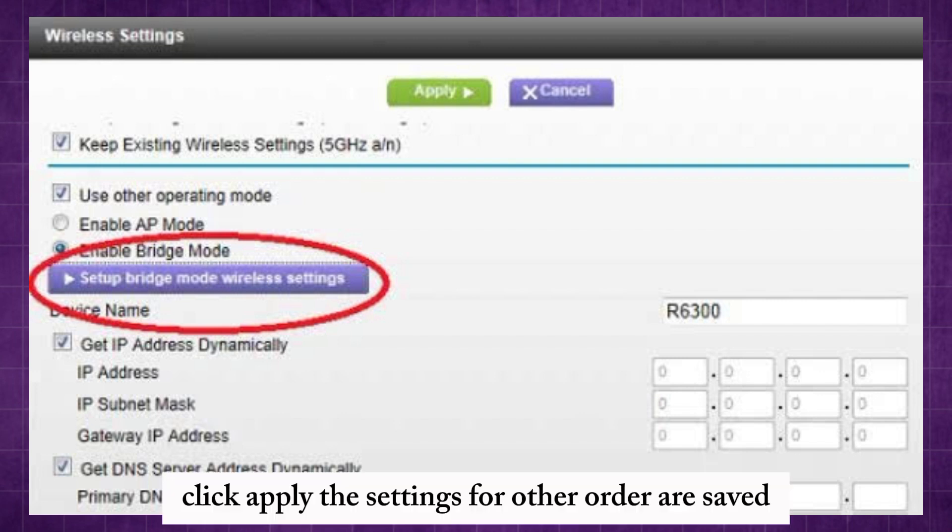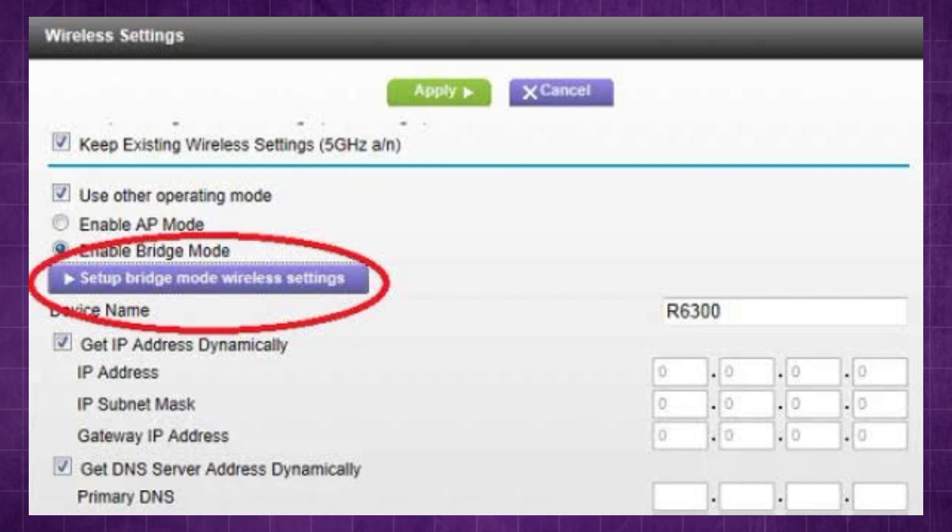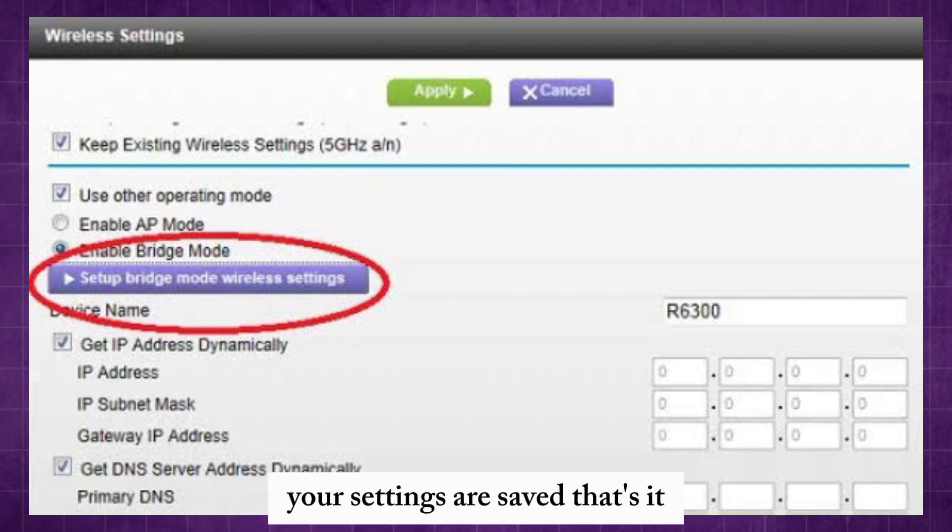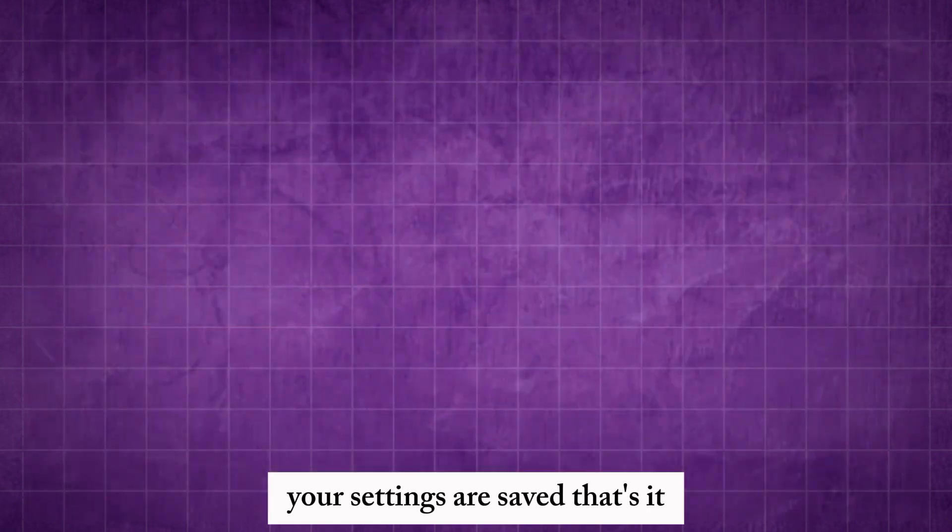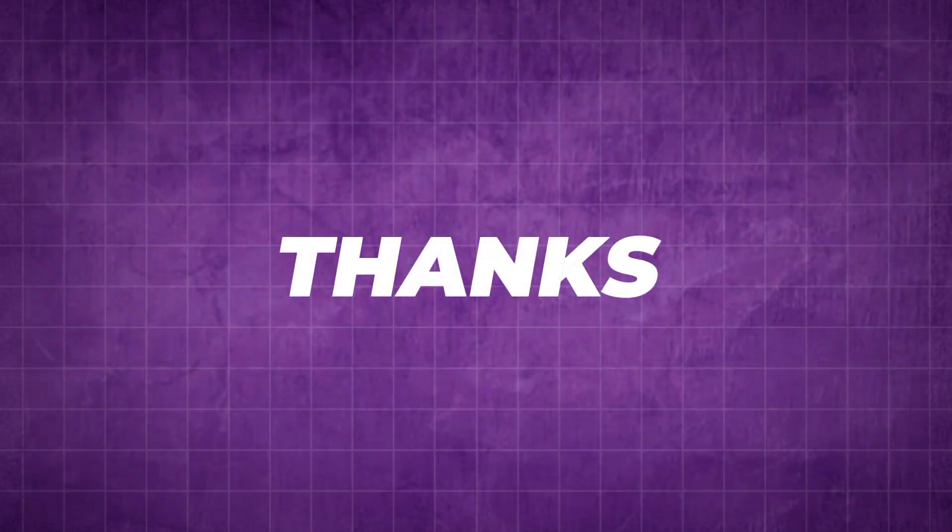Click Apply. The settings for the other router are saved and the Advanced Wireless Setting page displays. Click Apply on the Advanced Wireless Setting page. Your settings are saved. That's it. Thanks for watching the video.